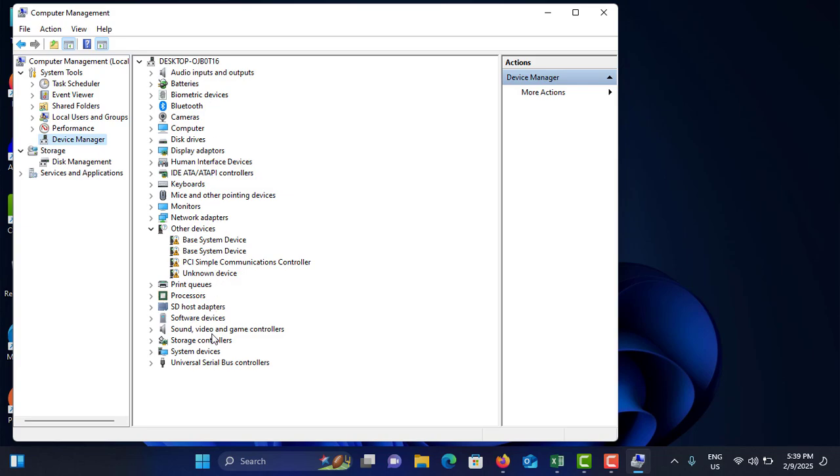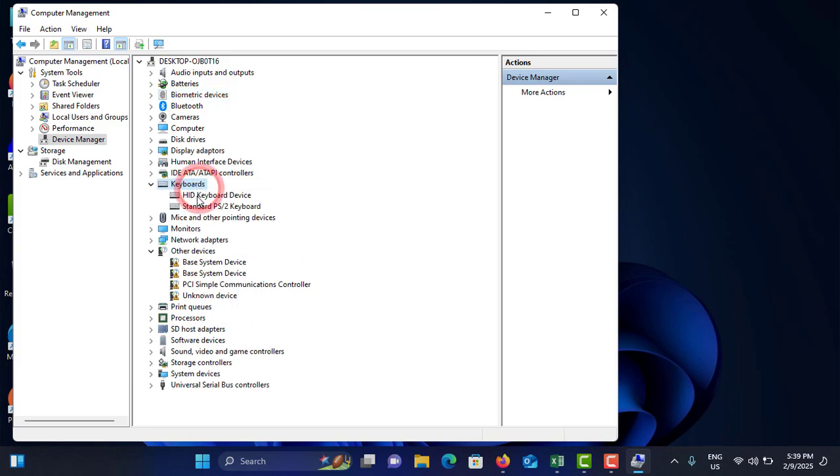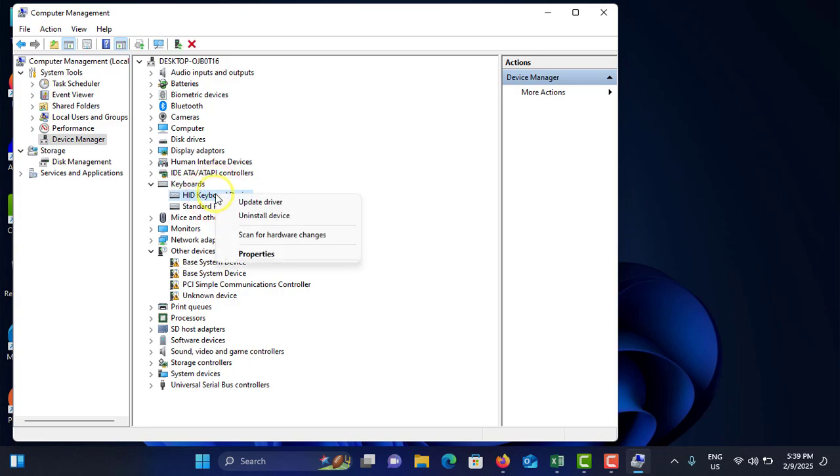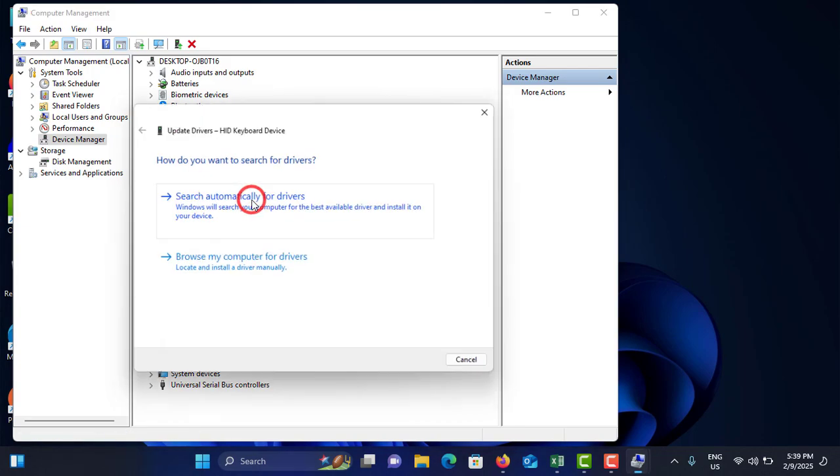These are the drivers installed on your computer. You have to manually check one by one for those that have updates or not. As an example, in the keyboard, double-tap on it. There are two keyboards connected with my computer. Select one, right-click on it, and tap on Update Driver.